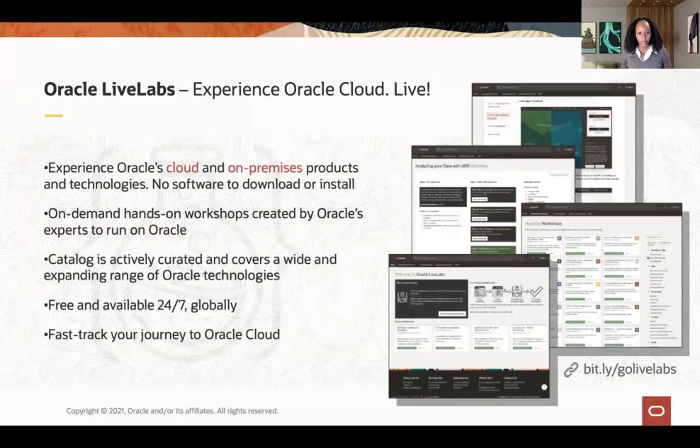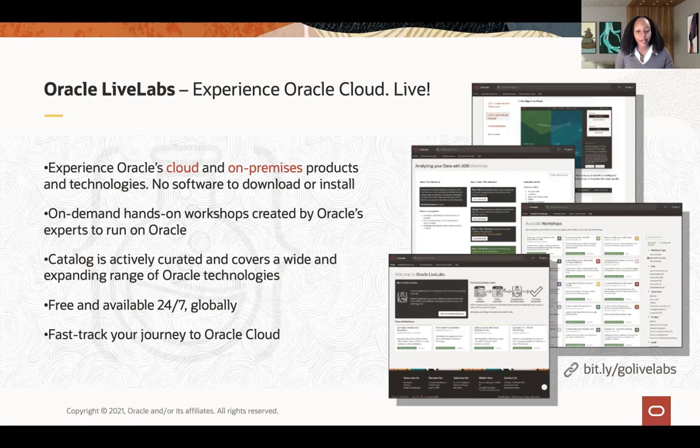Thank you, Sean, that was great. You got an intro of the converged database and let's get to what you came for — the hands-on part. In this next part, we are going to introduce you to the live lab.